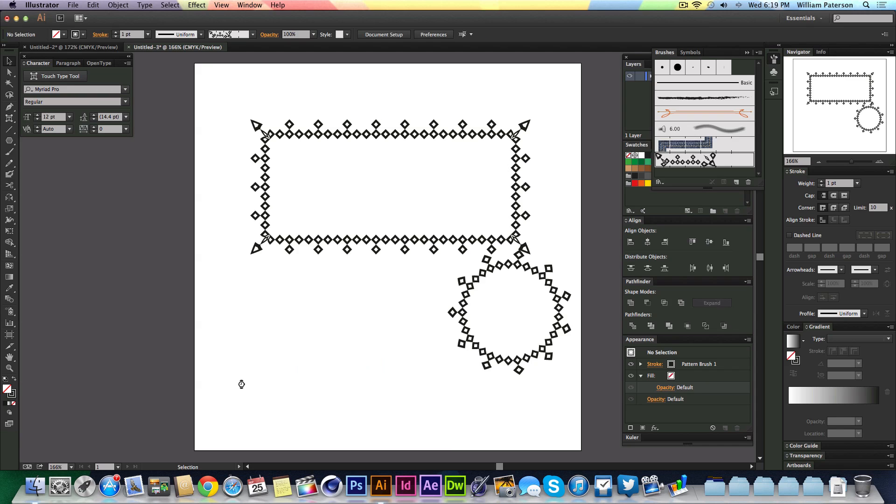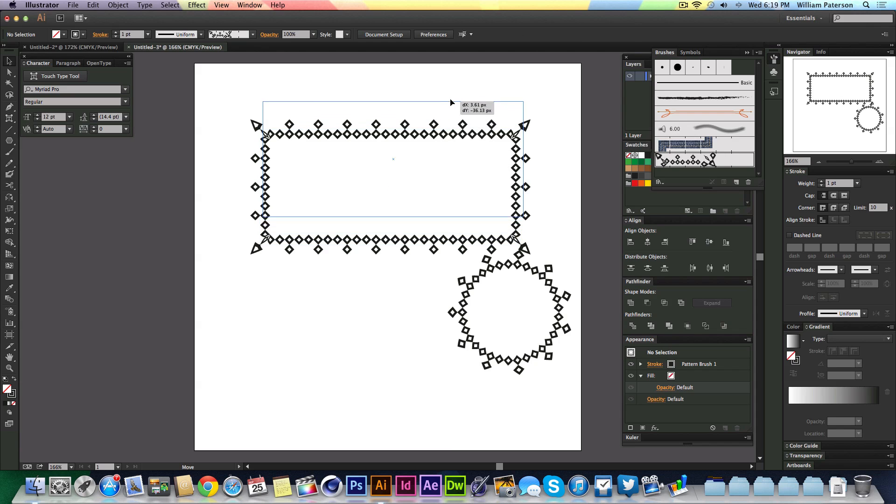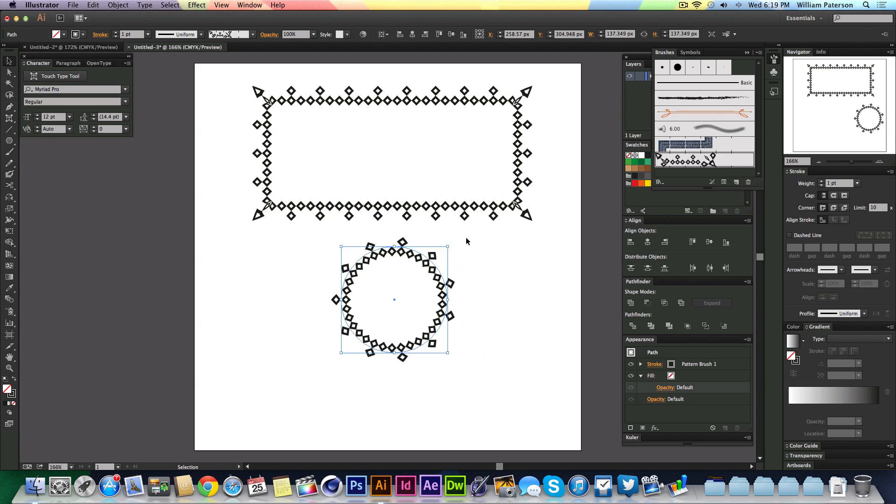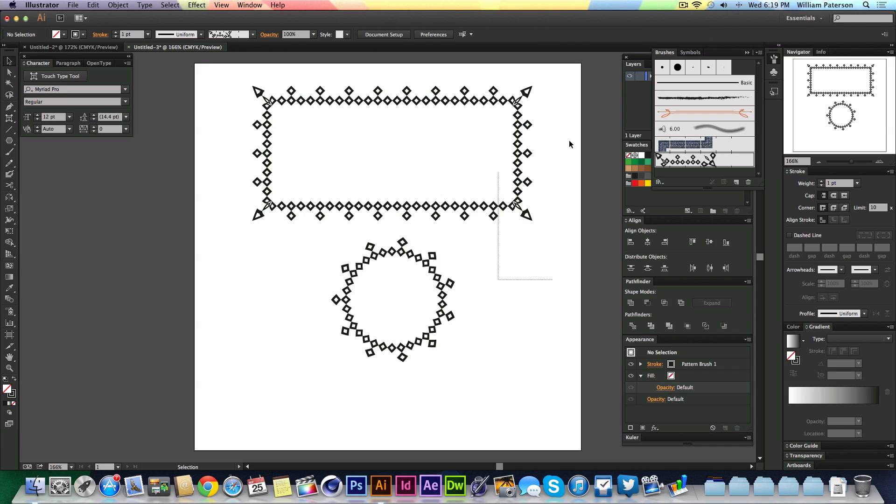You will need Illustrator Creative Cloud, the newest version of Illustrator, to do this because we're going to be using a tool that Illustrator CS6 doesn't have. This only can be done within Illustrator CC.